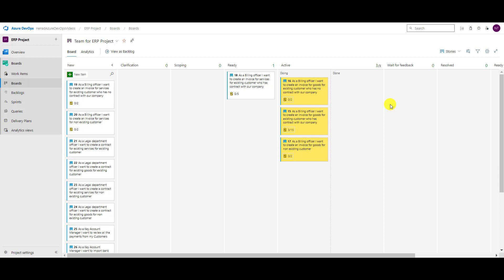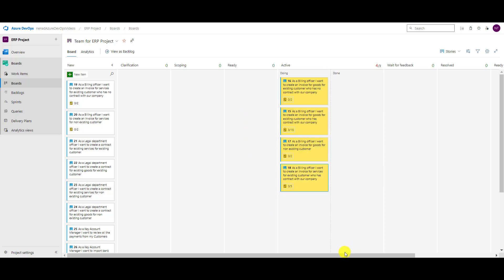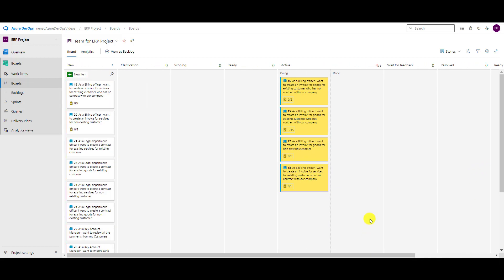So I said okay, I'm taking let's say this one from ready and I'm going to put it and I'm going to do that. I'm doing that, when I'm done I'm done, and it means it can be pushed to resolve or ready to test or whatever.